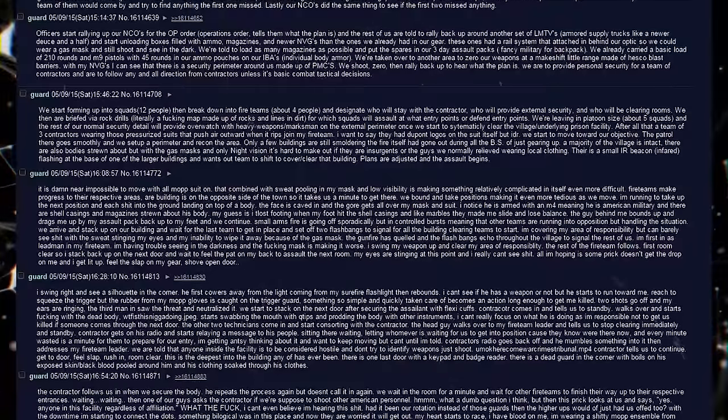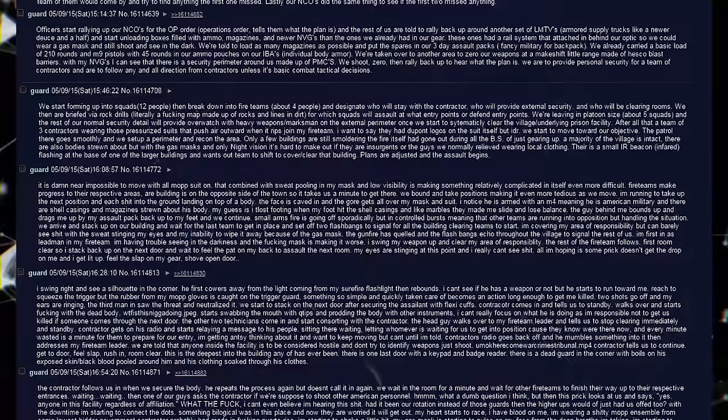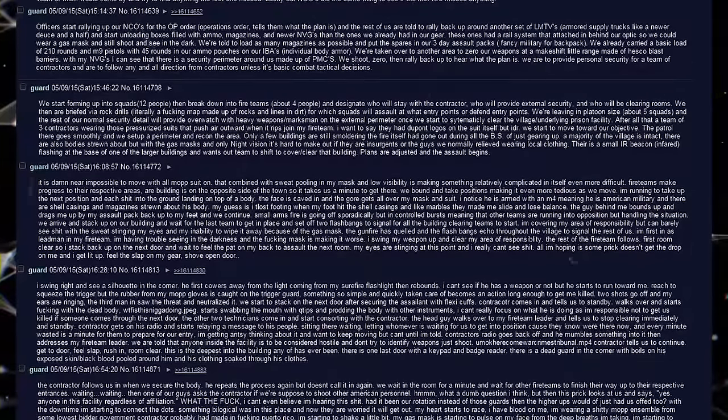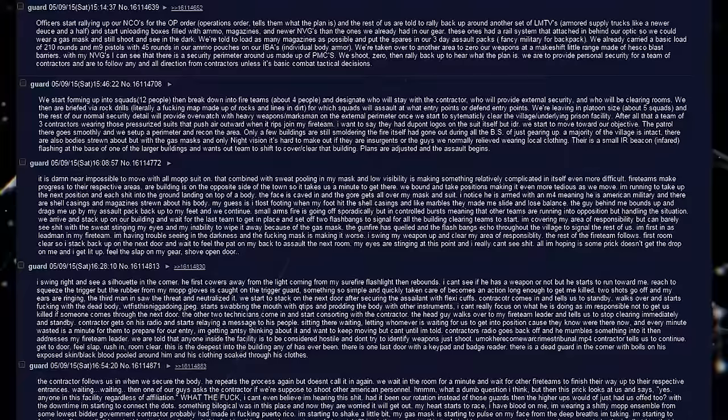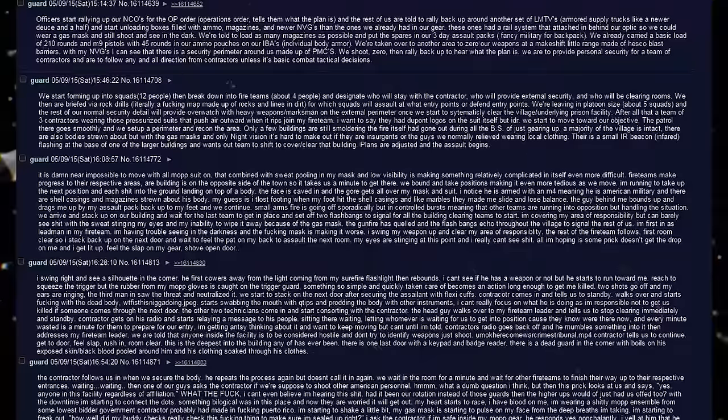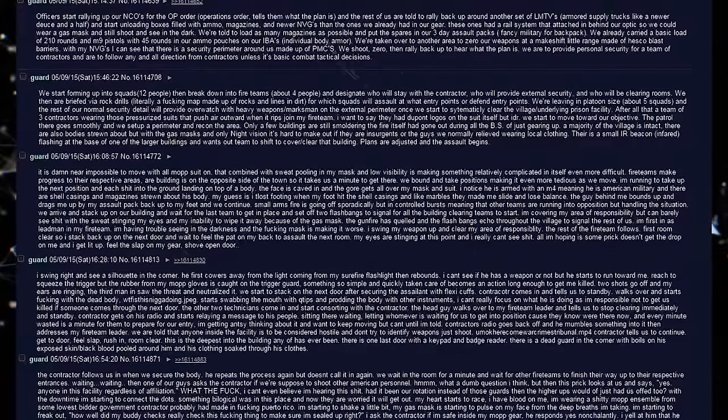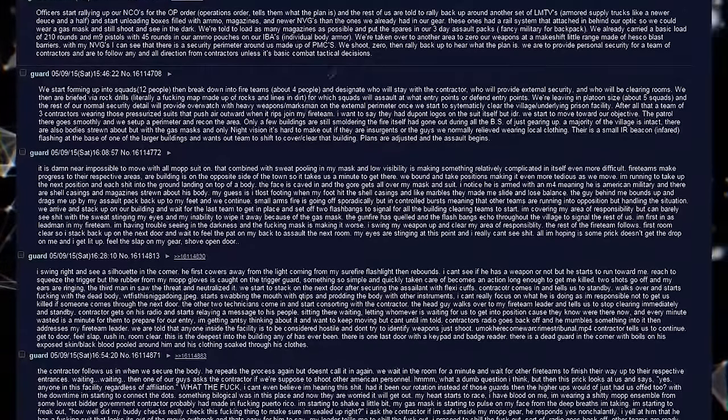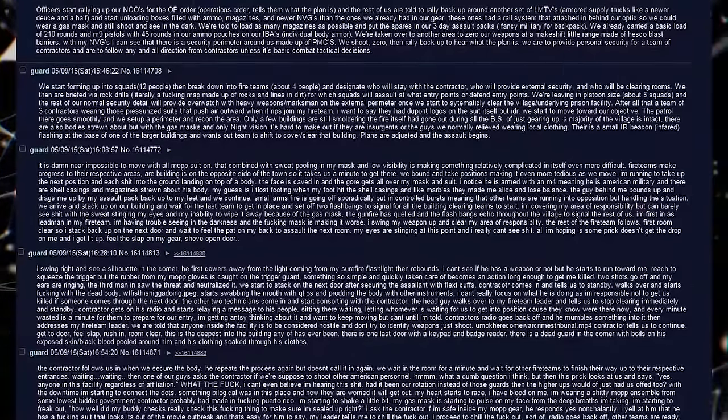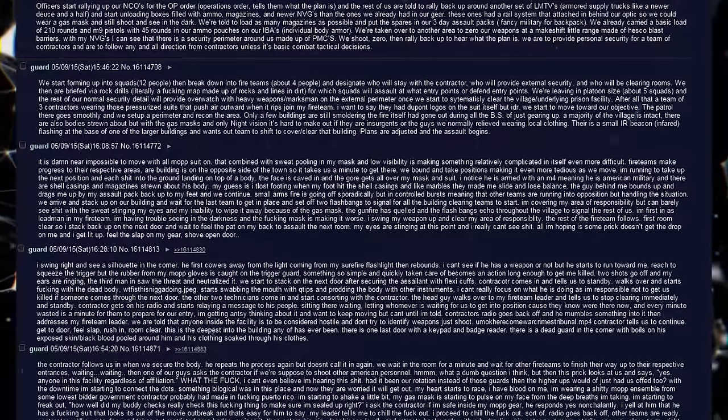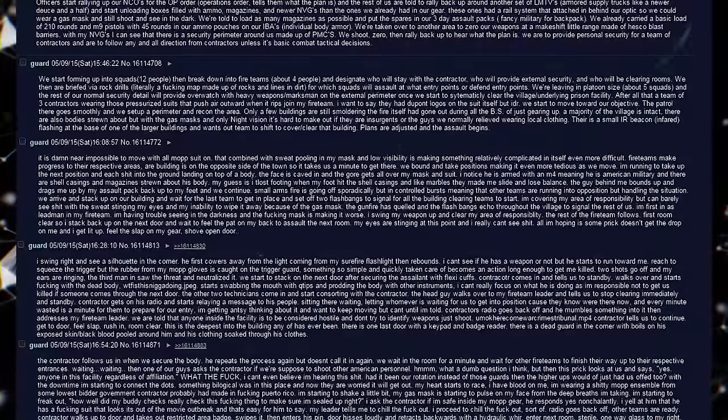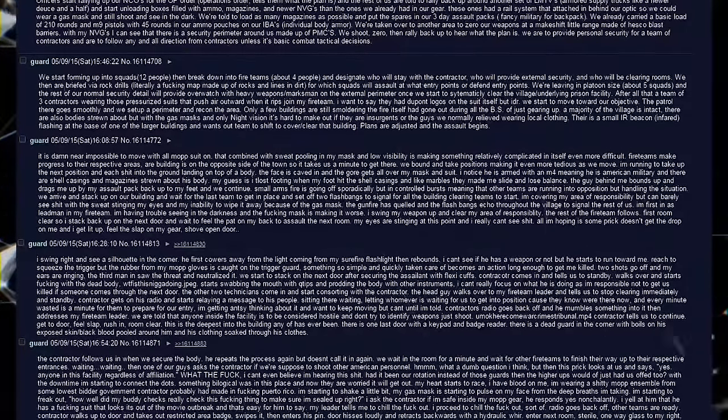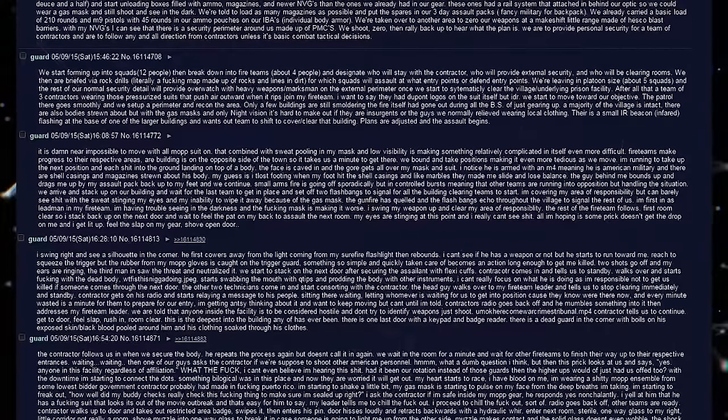Small arms fire is going off sporadically, but in controlled bursts, meaning that the other teams are running into opposition, but handling the situation. We arrive and stack up on our building and wait for the last team to get into place, and set off two flashbangs to signal for all the other building clearing teams to start. I am covering my area of responsibility, but can barely see shit with the sweat stinging my eyes, and my inability to wipe it away because of the gas mask. The gunfire has quelled and the flashbangs echo throughout the village to signal the rest of us. I am first in as lead man with my fireteam. I am having trouble seeing in the darkness, and the fucking mask is making it worse. I swing my weapon up and clear my area of responsibility.